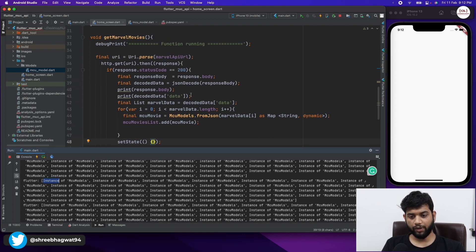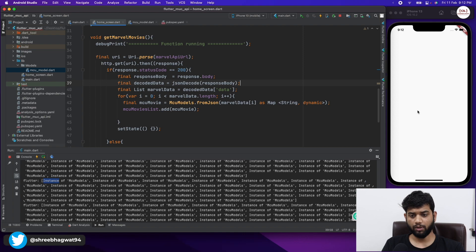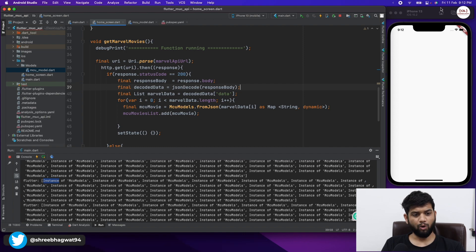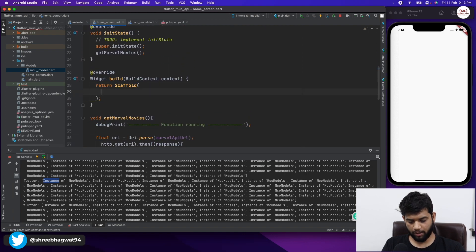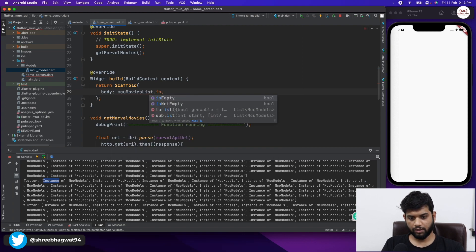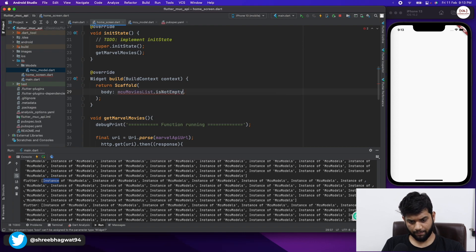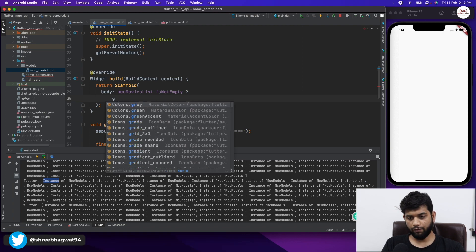This is how we have done the HTTP request in our application. Now let us create the UI. In the UI we want a GridView. Coming to our Scaffold body, I will check if mcuMoviesList is not empty — if not empty, we show a GridView.builder; if the list is empty, we want to show a loading indicator.